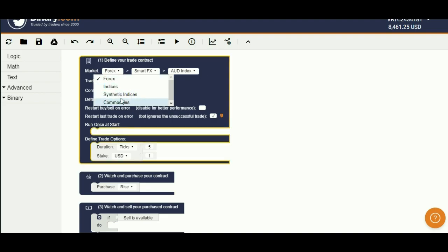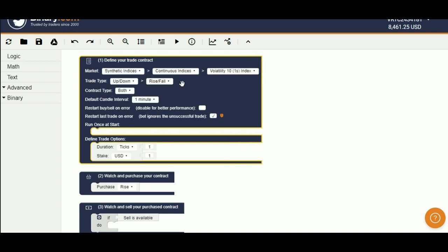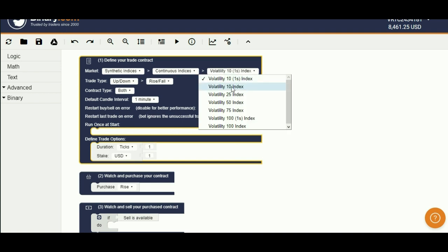From market, select synthetic indices. Then continuous indices. Now select volatility index 10.